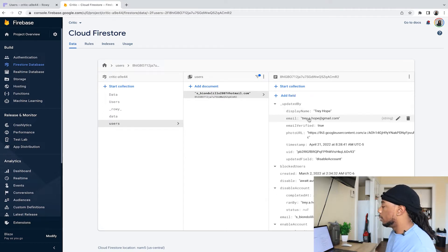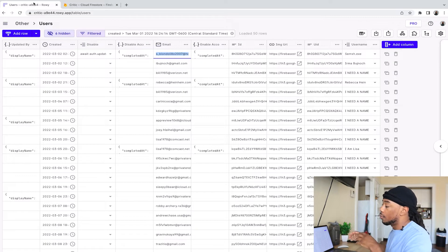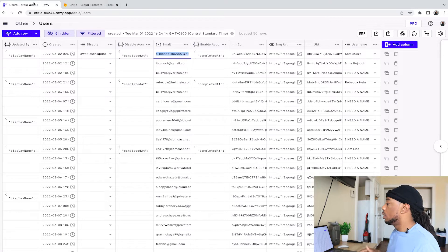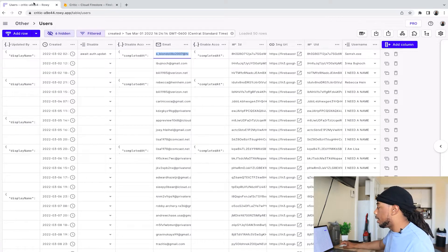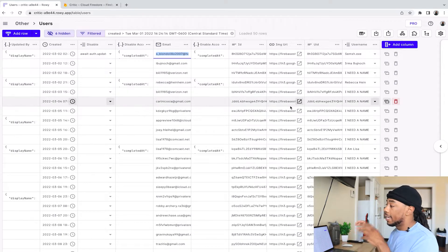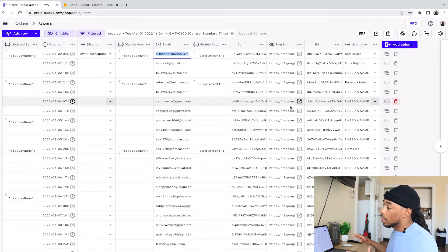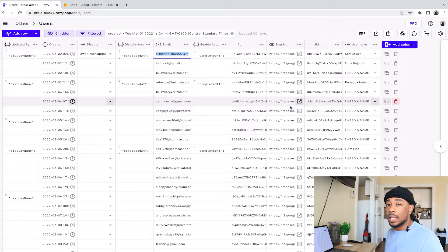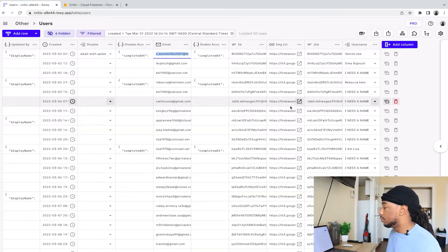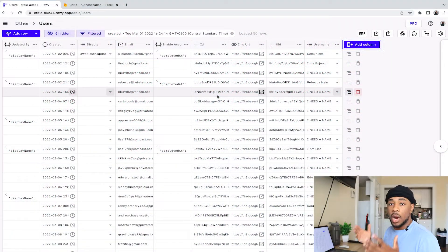This is essentially how you create a reference to your Firestore collection in ROWI. Now anything I modify here — changing a name, an image, or an ID — I can do manually from this table instead of going into Firestore directly. That's how you set up the table. Next, we're going to explain how we can add extra functionality to disable users of the account.